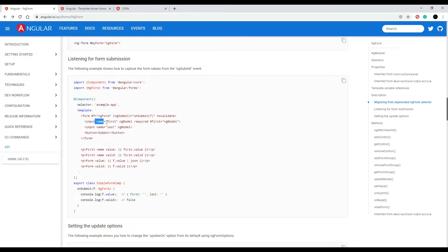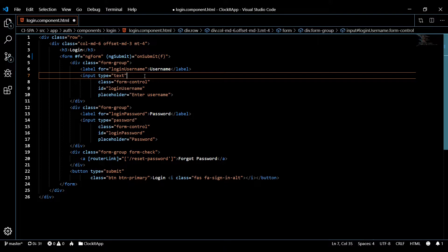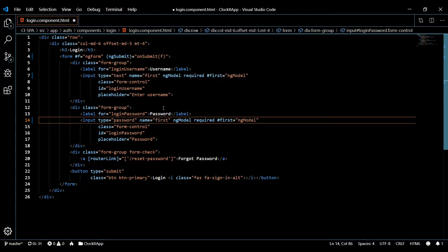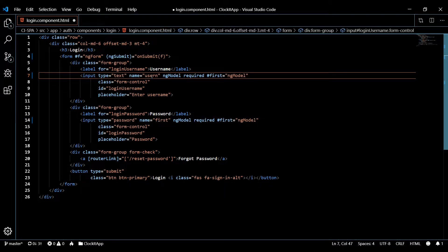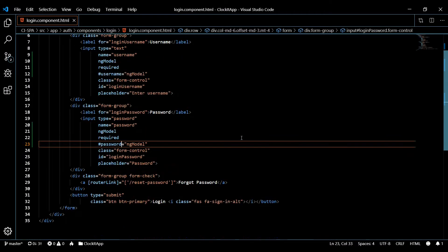Now we need to use ngModel with our input elements. It's very important that you use the name attribute — if you don't, it's not going to work. We're going to use ngModel, mark the field as required, and set a reference variable. We'll call them 'username' and 'password'. Paste this into both input fields and update the names accordingly. Save and it should format for us.